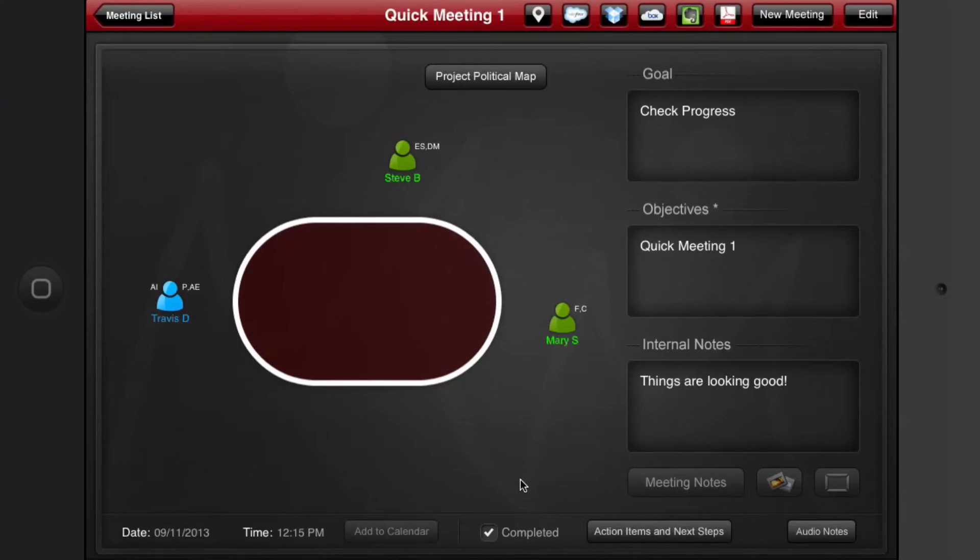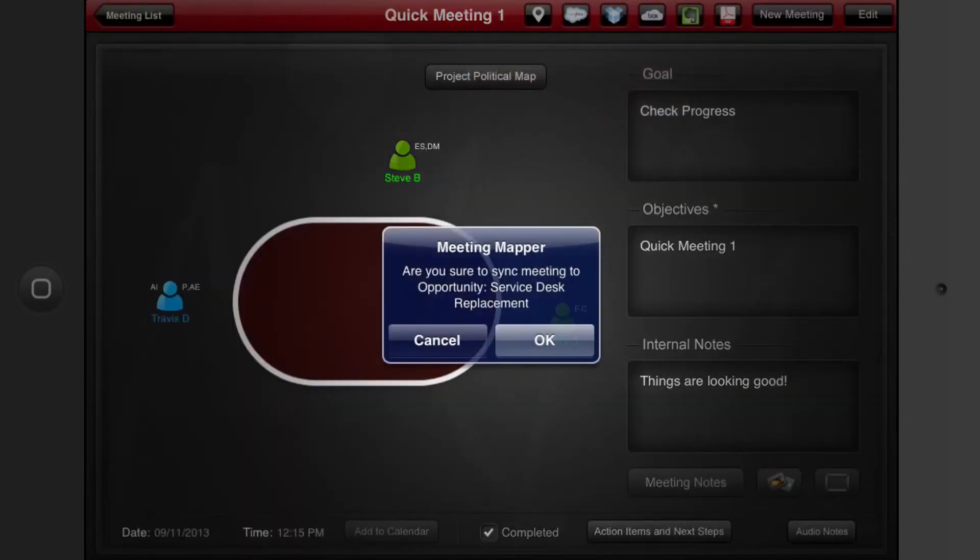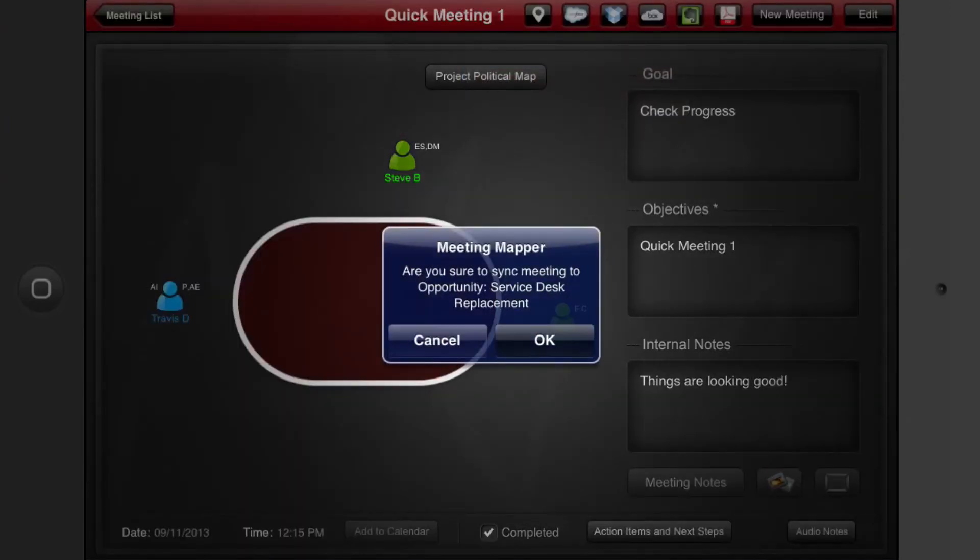I can do all my meeting totally disconnected inside my iPad. When I get a connection all I have to do is click on Salesforce here, sync it, click OK.